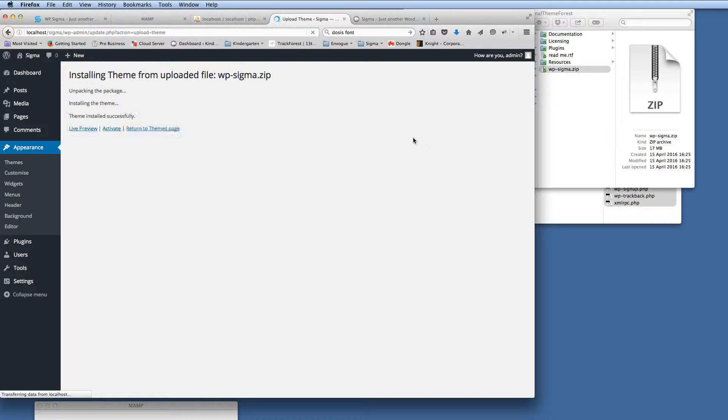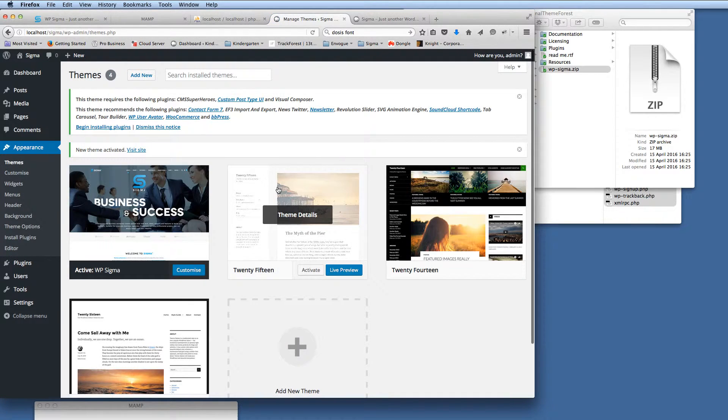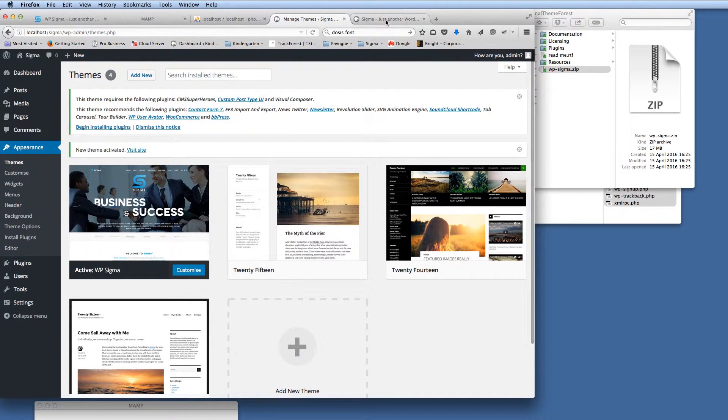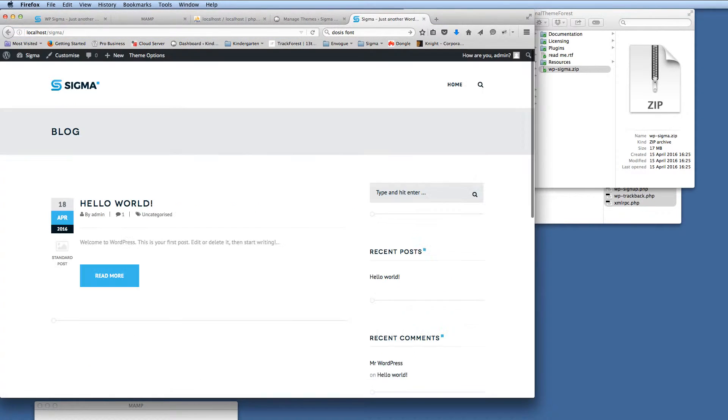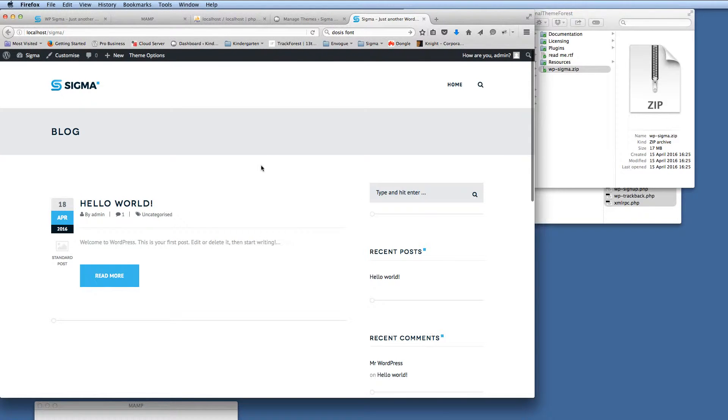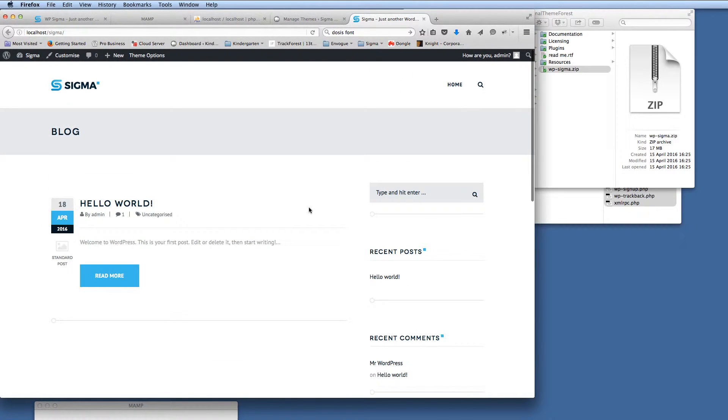So there we go. Installing the theme. So we can activate that straight away. So we click the activate button. And then if we go back to the front end of our WordPress install, you'll see now that we've got the default styling for the Sigma theme. So our first stage, we're almost really there.